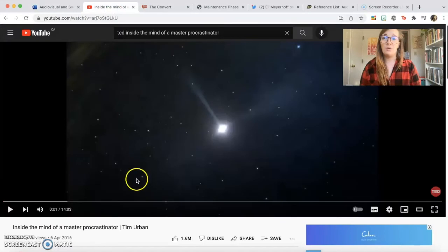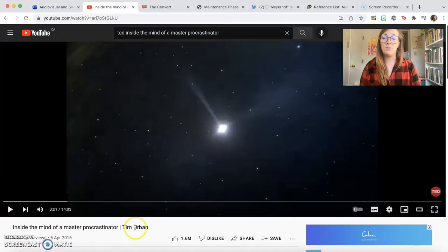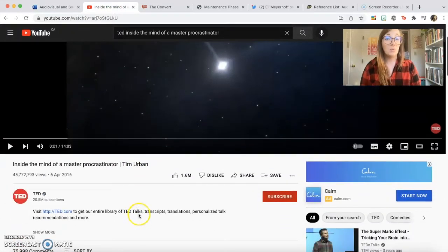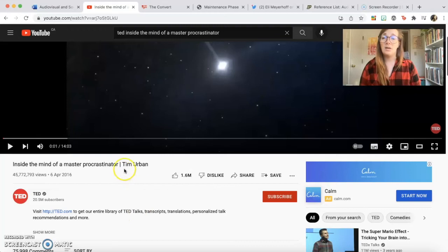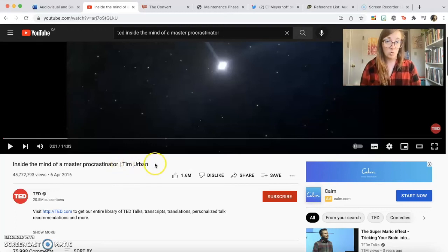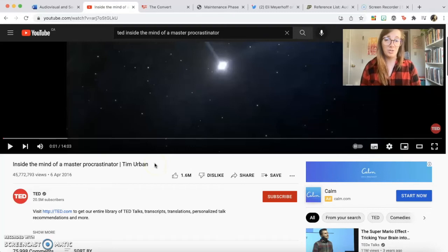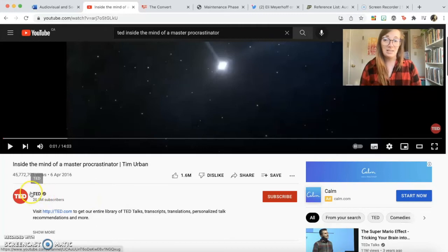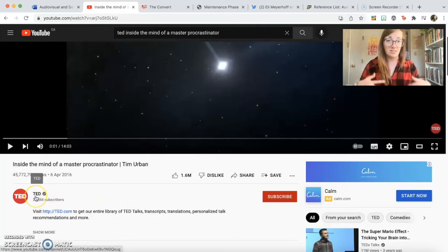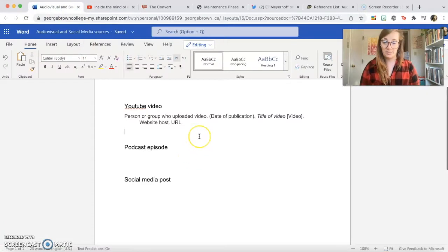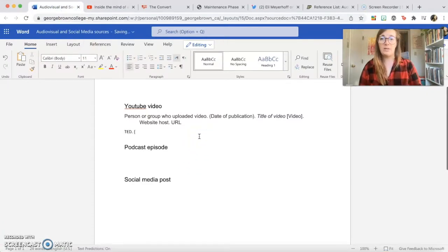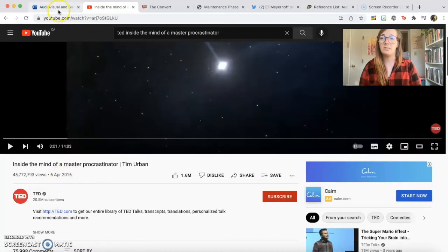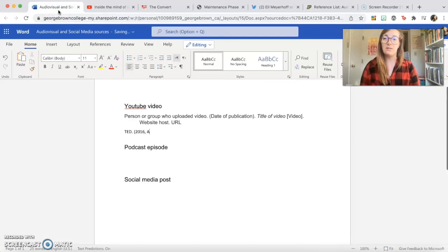So if we look at this video on YouTube, this is a TED talk given by somebody named Tim Urban. It's called Inside the Mind of a Master Procrastinator. And so if we were following the conventions of a book citation, we would cite Urban, T., right? Because that's the person sharing the knowledge in the video. But actually the correct format is to cite TED as the kind of publisher of this content. So that's where we're going to start. We're going to say TED, and we can see that the date of publication is April 6, 2016, so as usual, 2016, April 6.